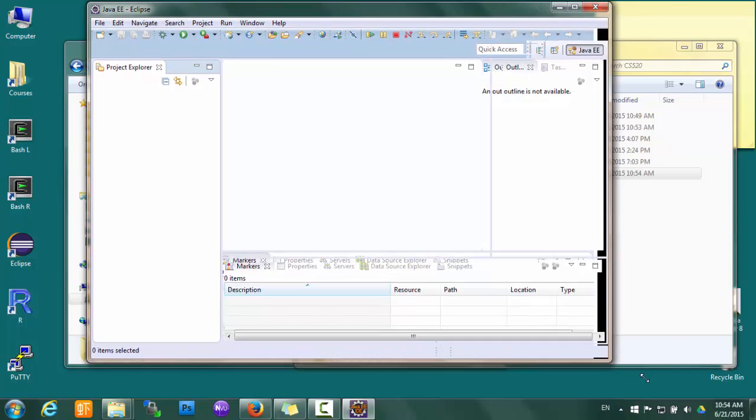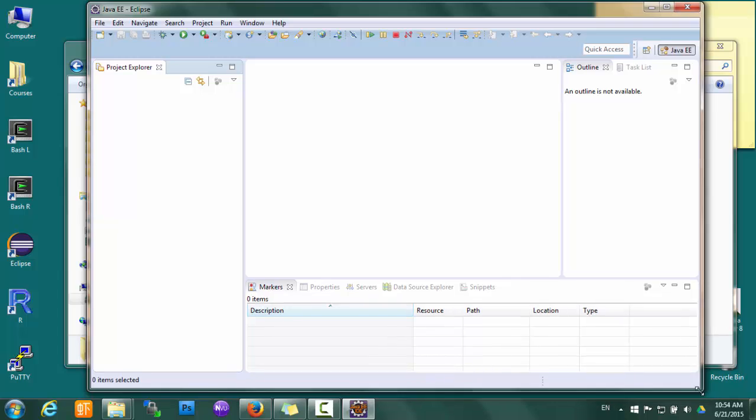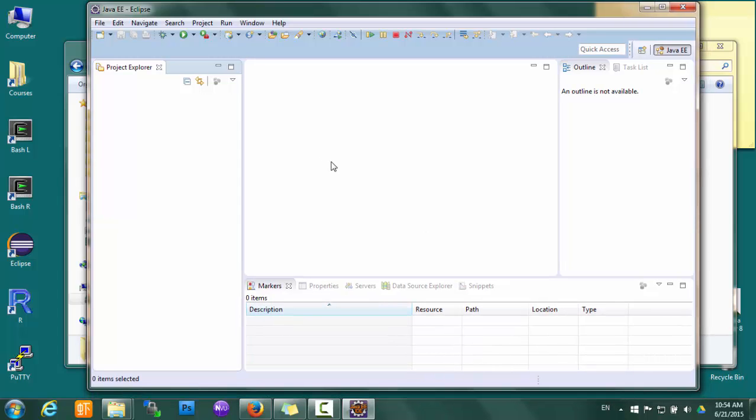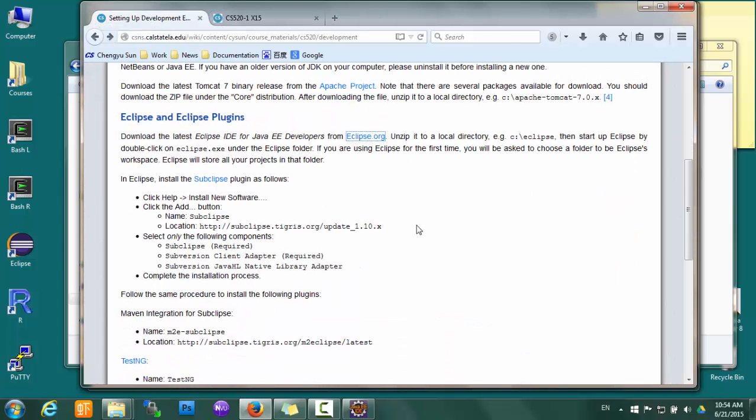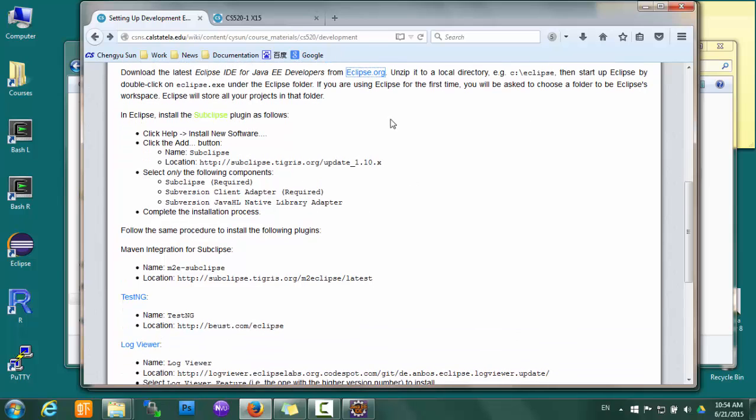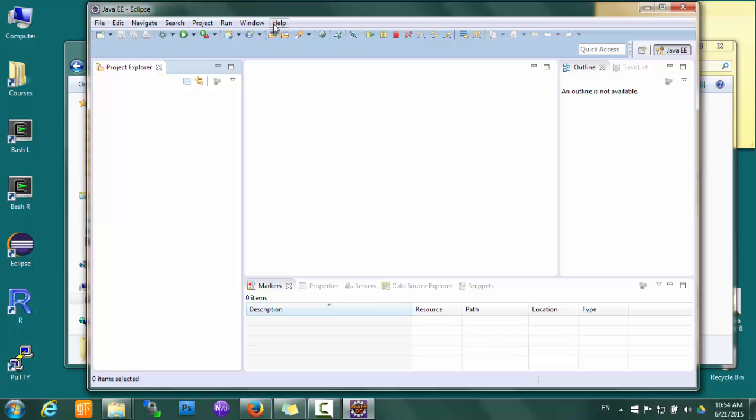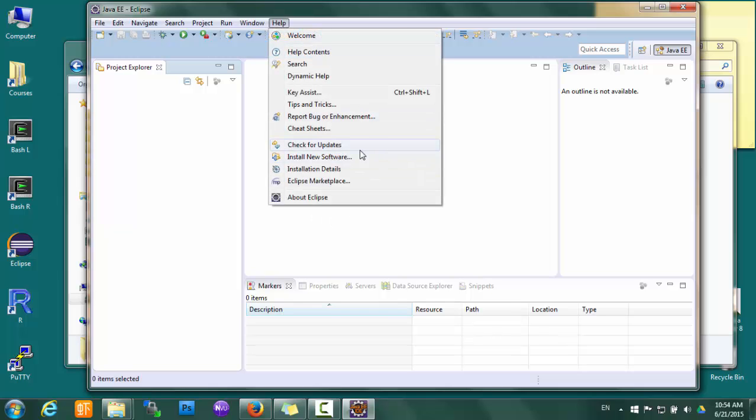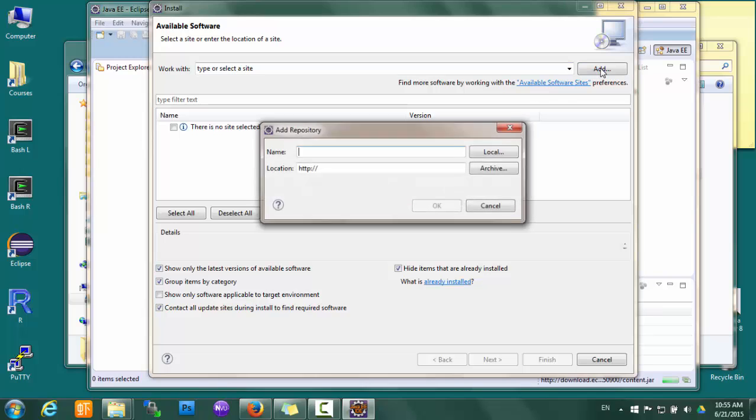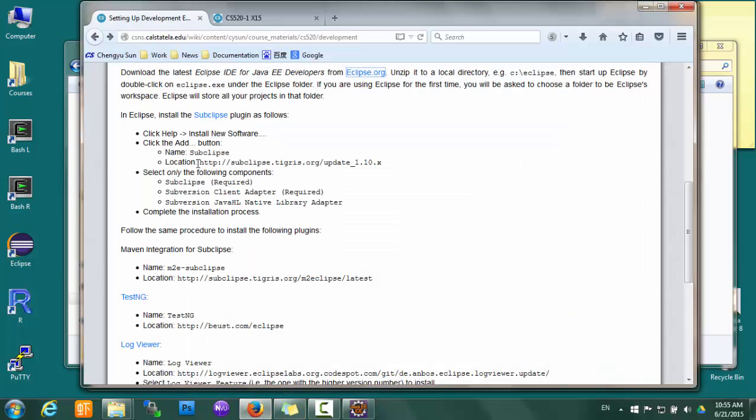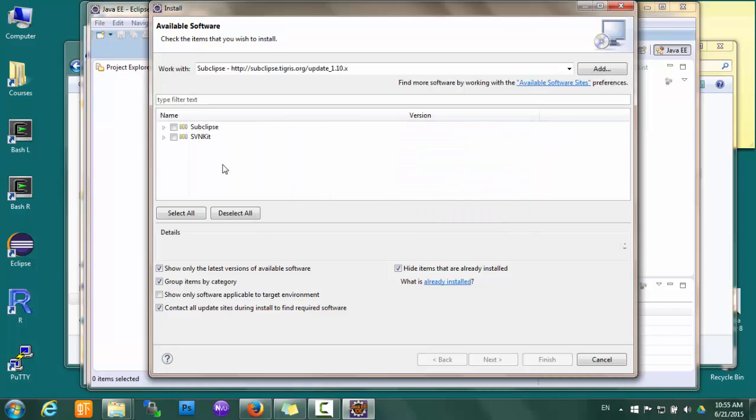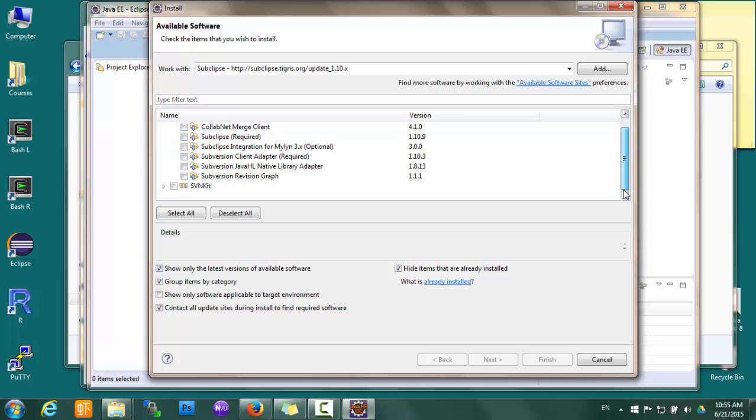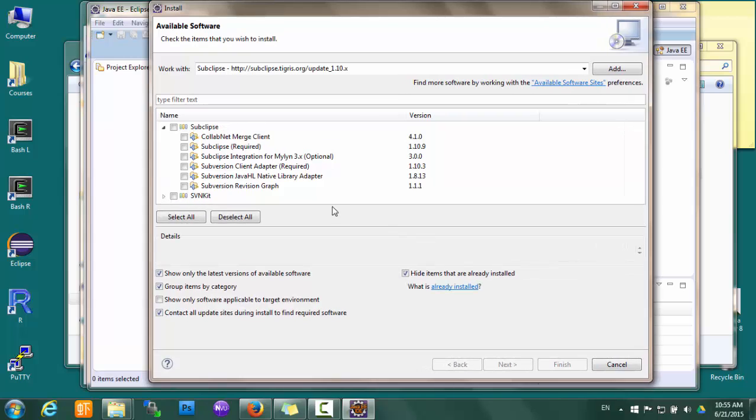Now we have Eclipse running here, and then we need to install a few additional plugins. The first plugin is called Subclipse. To install a plugin, go to Help, Install New Software, and then Add, and then the location of the plugin. Give it a name which doesn't really matter, but let's call it Subclipse.